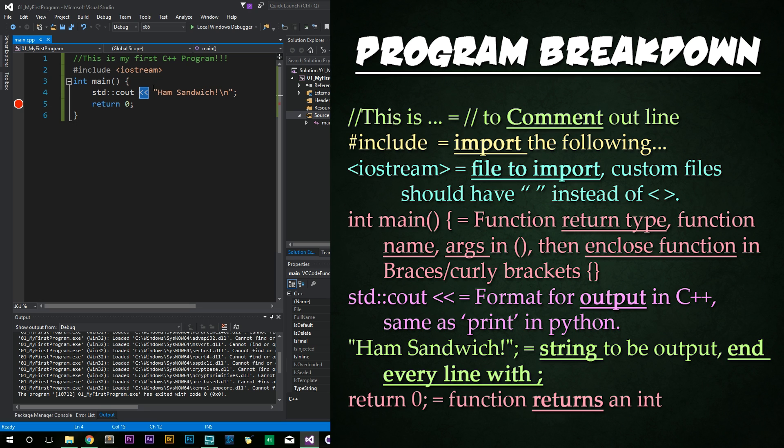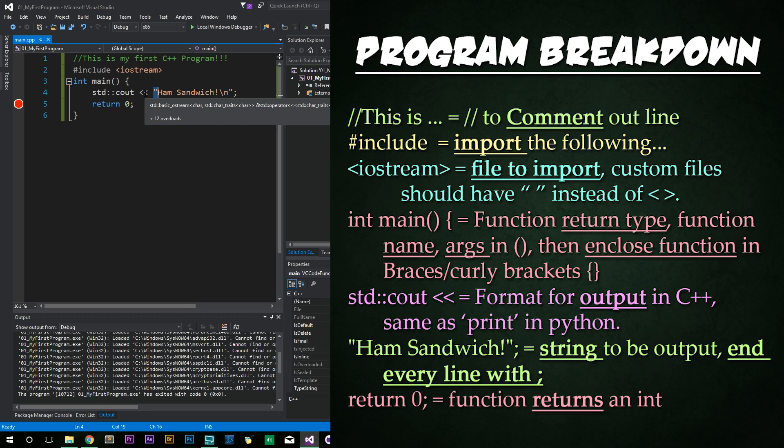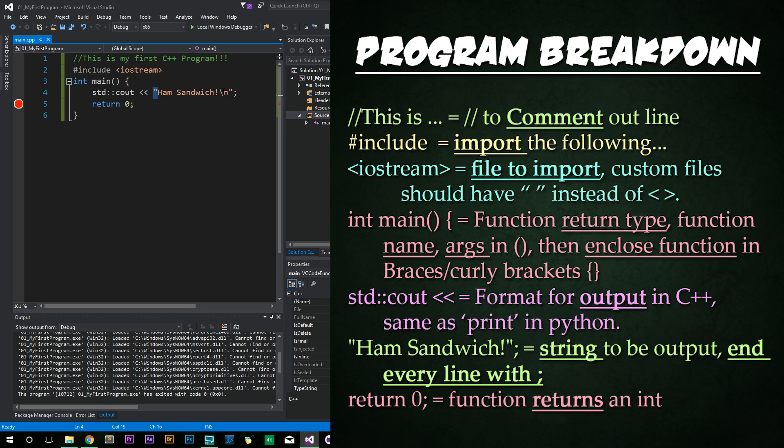And after that, we have in double quotes, the ham sandwich slash n. The slash n we know from Python is a new line character. And the double quotes is how we output a string. C++ is very particular in that double quotes are used for strings and single quotes are used for exclusively single characters. So A, B, C, single letter, or even like a new line character. Finally, we end the line of code with a semicolon.